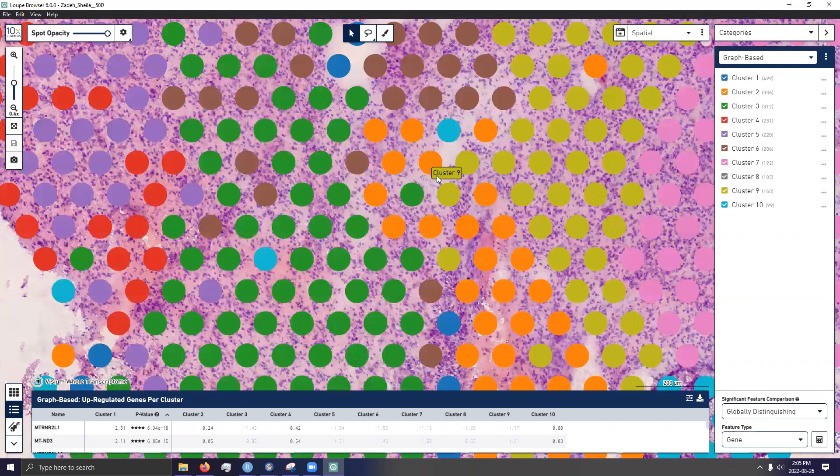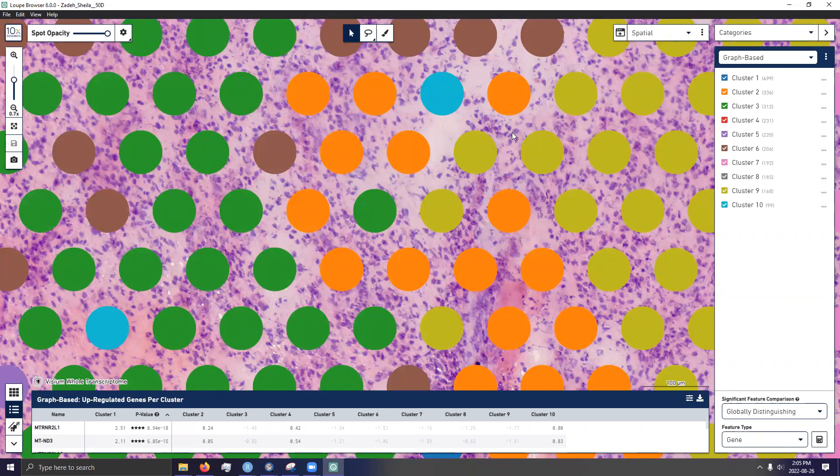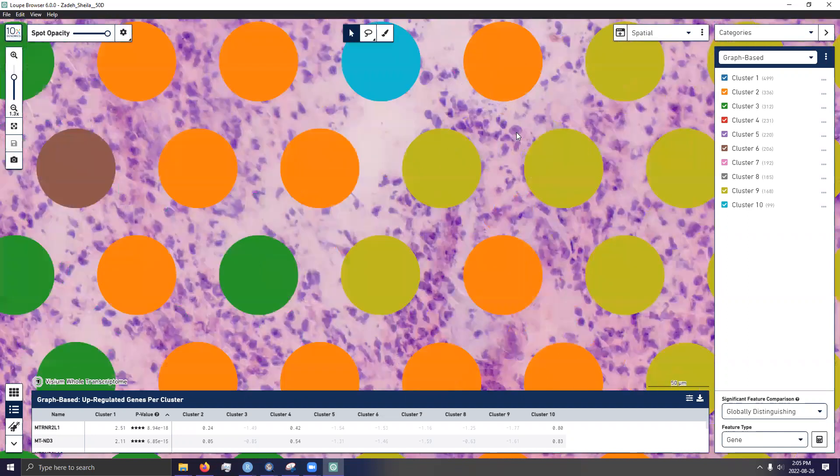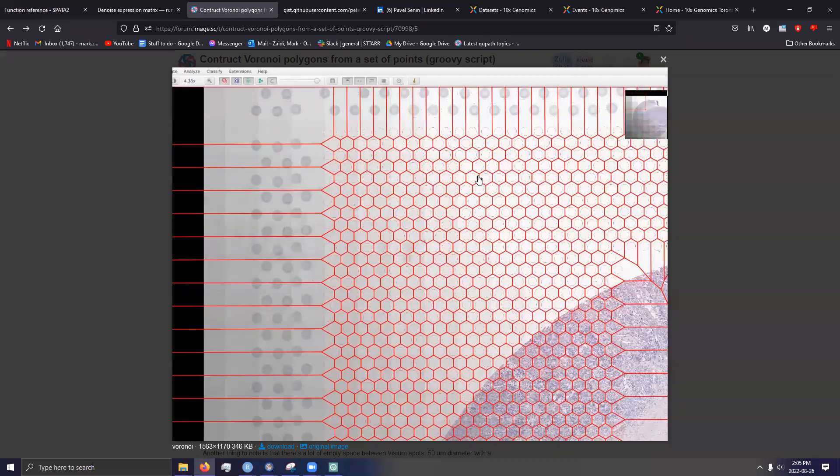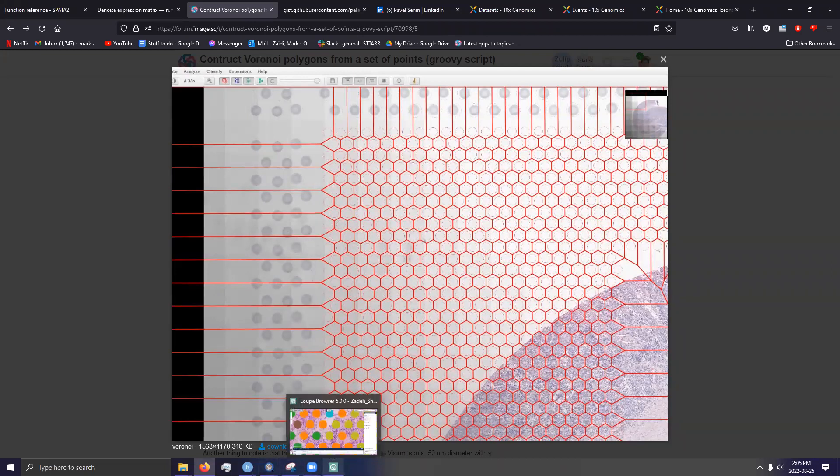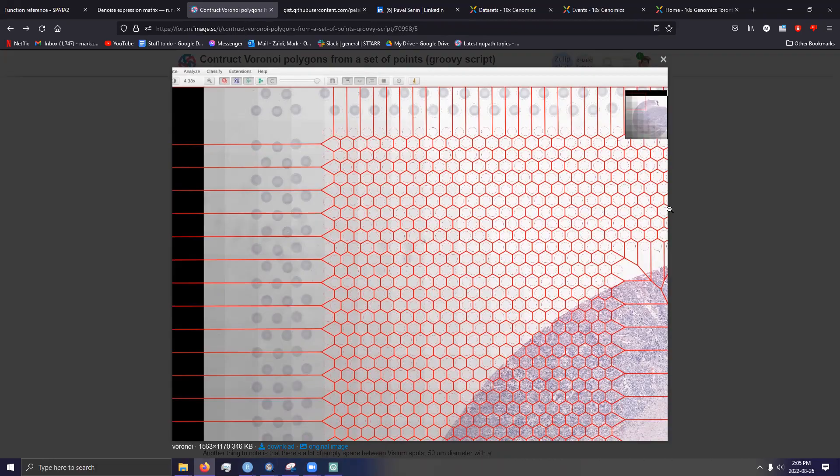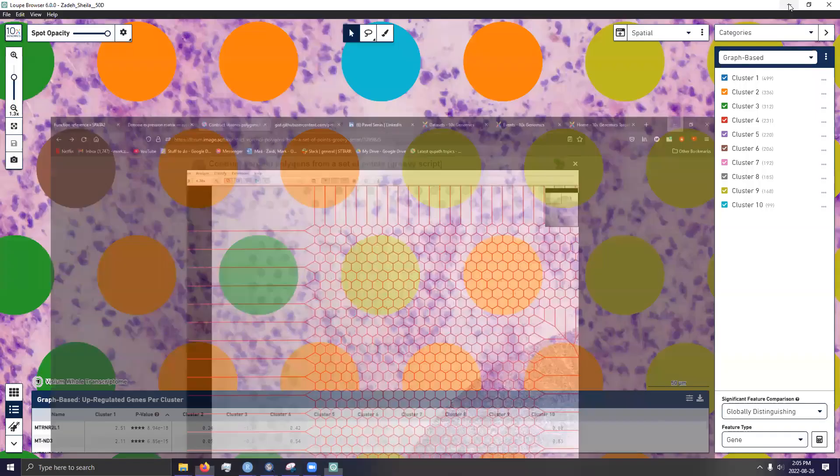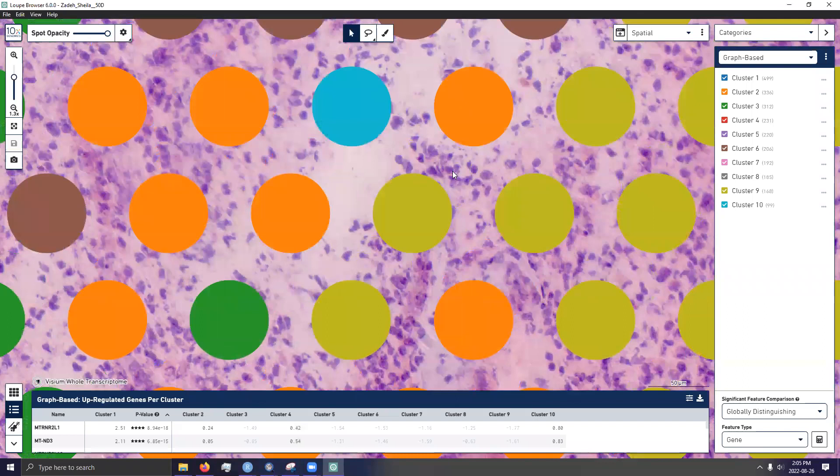Meaning you can't, or you shouldn't necessarily use a Voronoi tessellation to infer whether or not a cell will land in the spot. Because as you can clearly see, there are a lot of cells that will lie outside of a spot. And consequently, its genetic information, or rather transcriptomic information, may or may not be incorporated into individual spot itself.